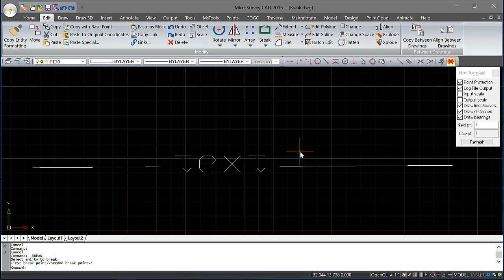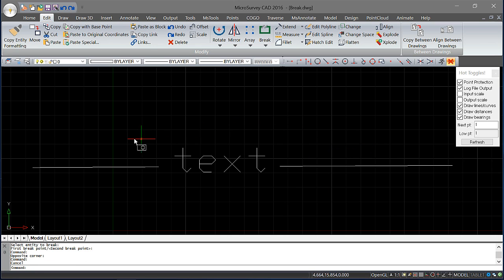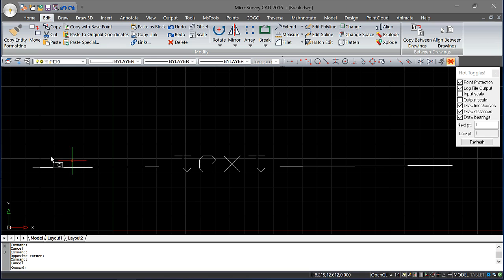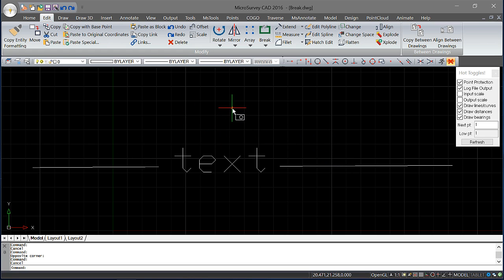One thing to note is that the lines are now two separate entities in the drawing. So had this been a smart line or a line in the database, it would now be two separate lines, and you may need to add points to that object.